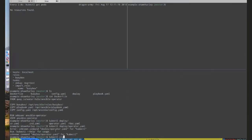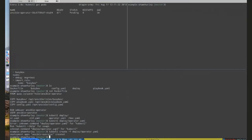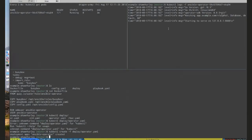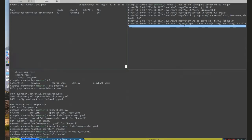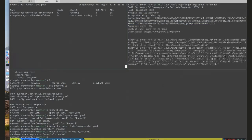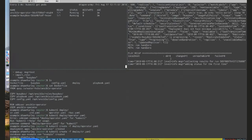We'll go ahead and deploy this operator. We can see it's spinning up right now and we can get the logs. It's running, so now we'll actually create one of those custom resources. We can see we got our first event and Ansible is now running.